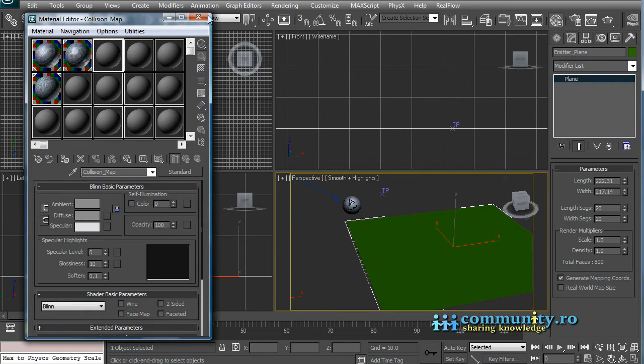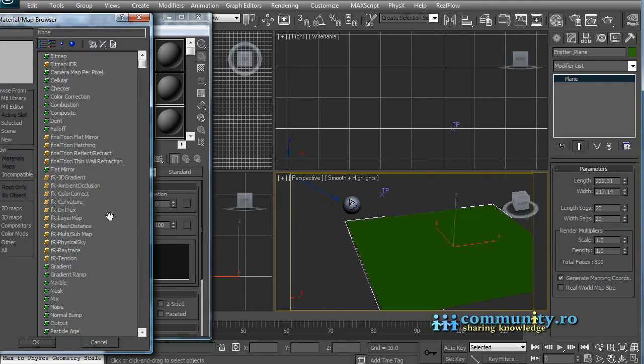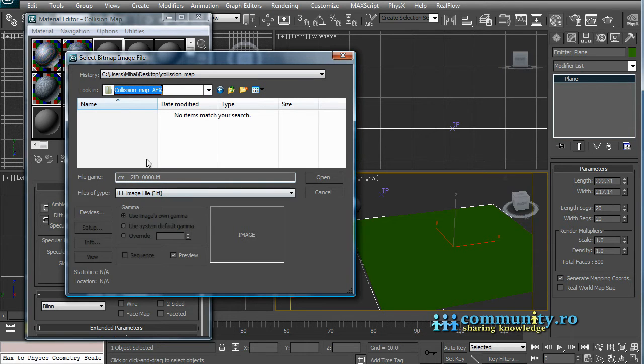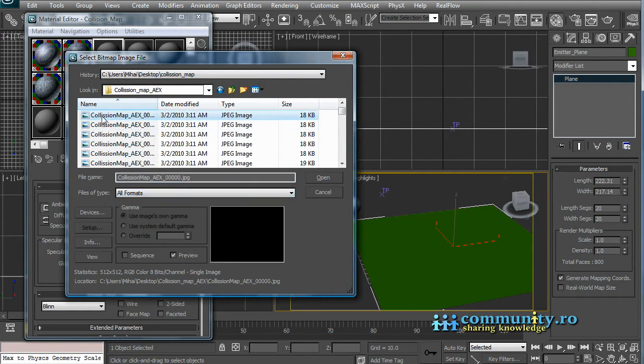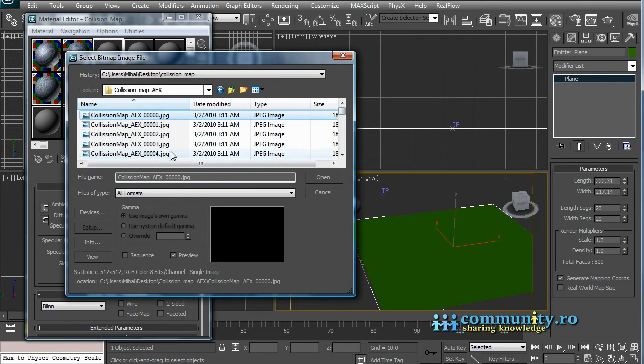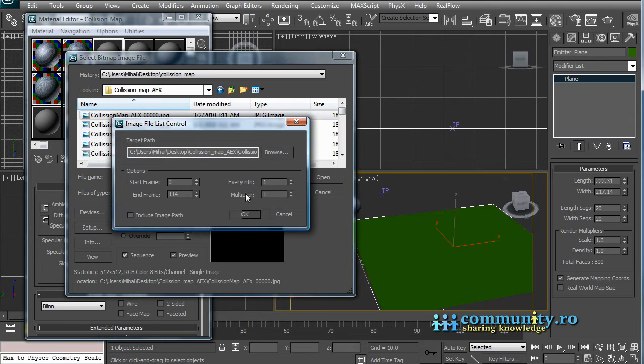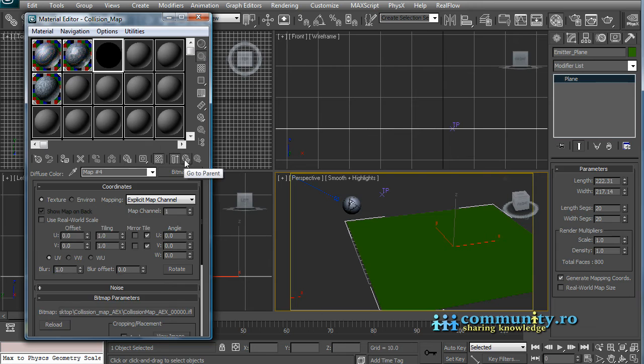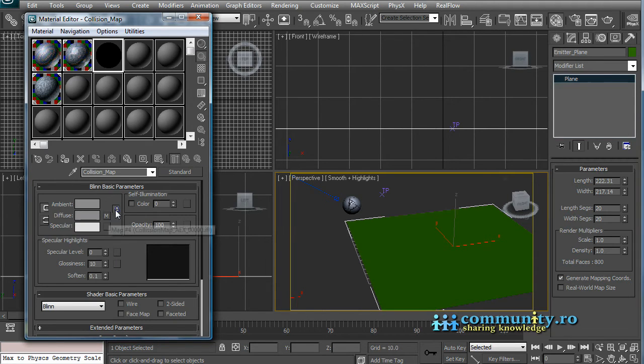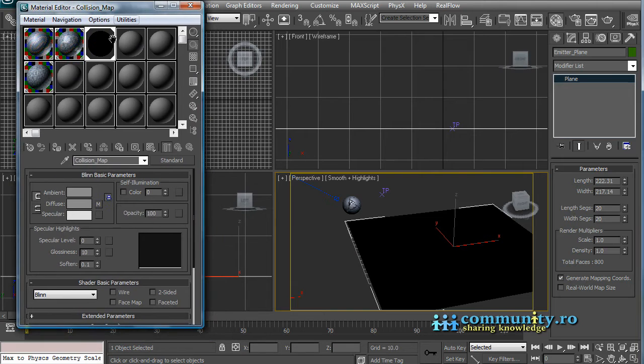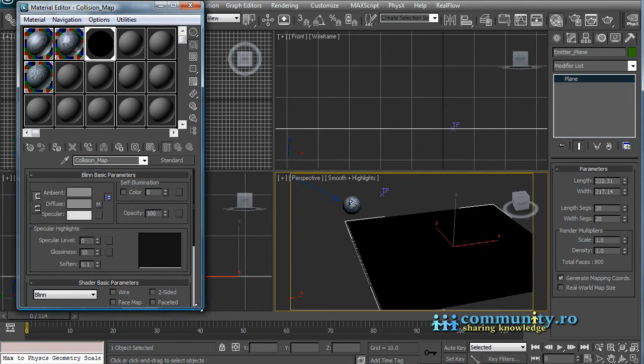Select a new material and create a diffuse bitmap. Navigate to the newly exported sequence and select the first file. Enable the sequence checkbox. Click Open. Enable Show in the viewport. Click Go to Parent. Assign the material to the emitter plane. Drag the time slider to see the results.